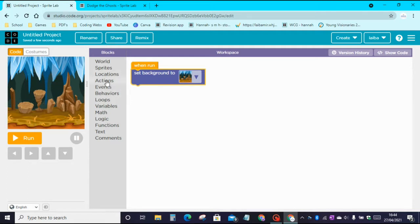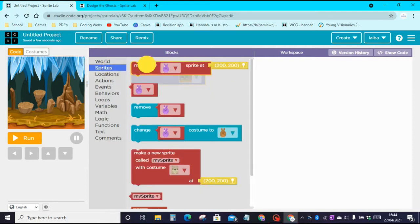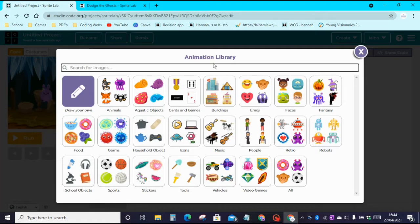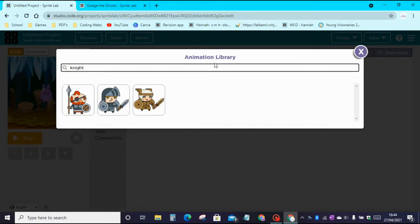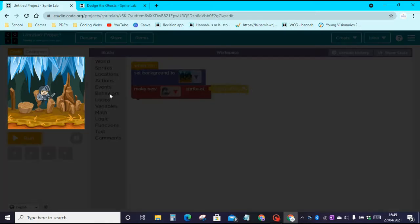Now we need to go to Actions, then go to Sprites. Drag the make new sprite block, then click on More. We can search for 'light' — here you can choose a girl, a boy, or a man. I will choose this boy as my sprite. Then we need to move it down to the right side of the screen.